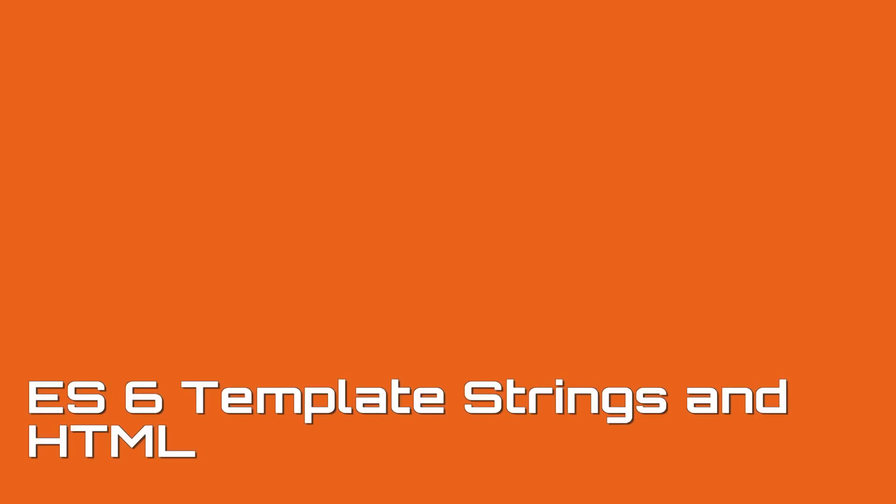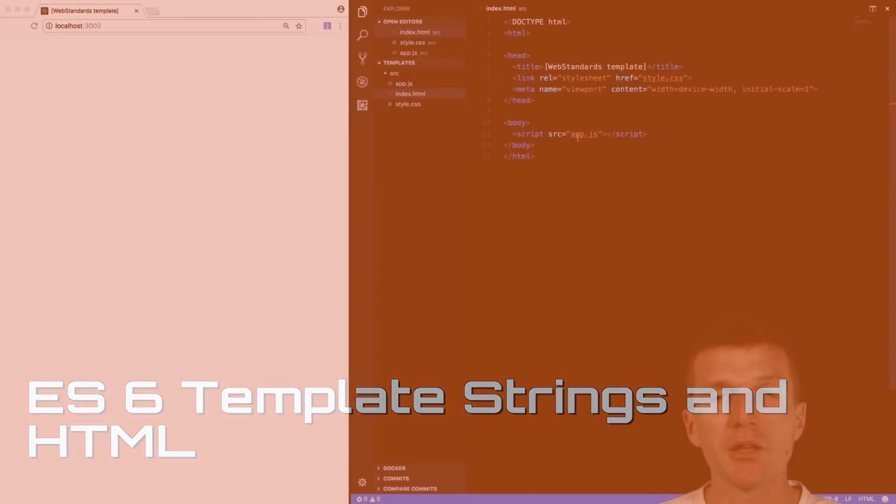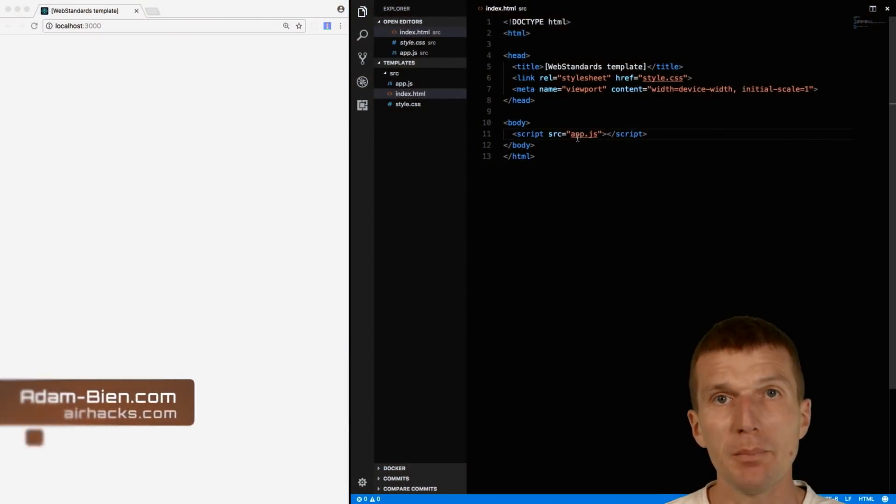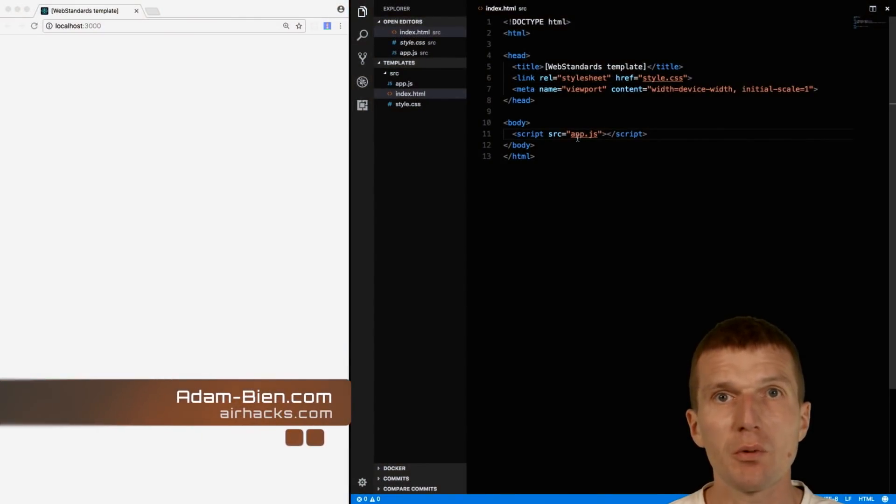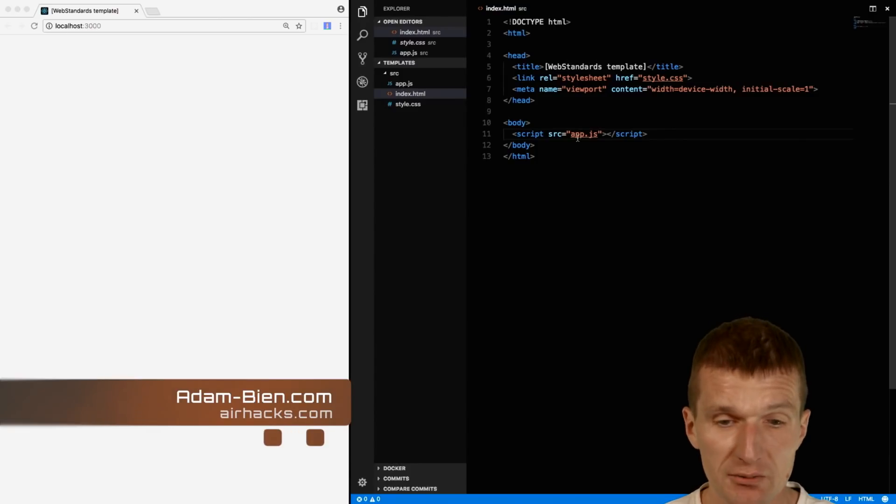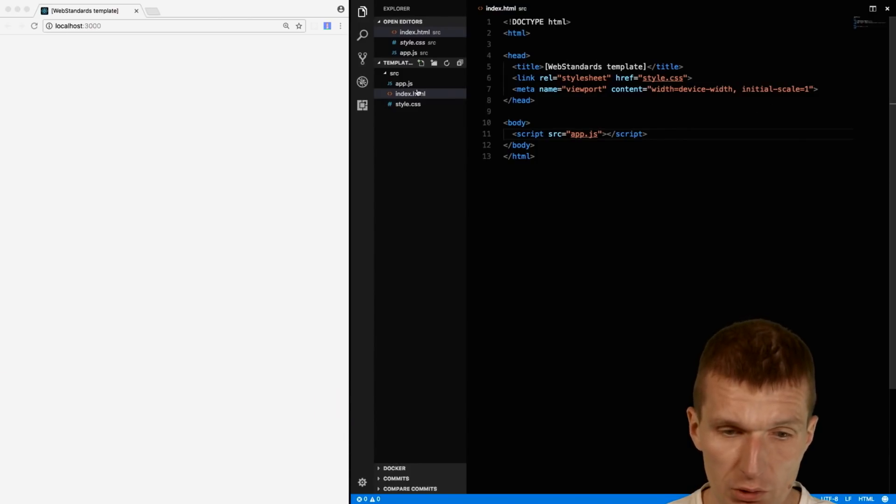Hello, my name is Adam Bean and today I would like to combine template strings from ES6 with HTML. So how to do this?